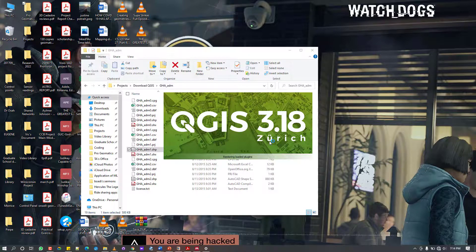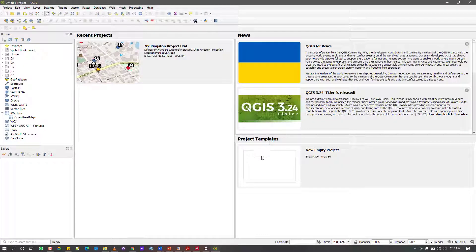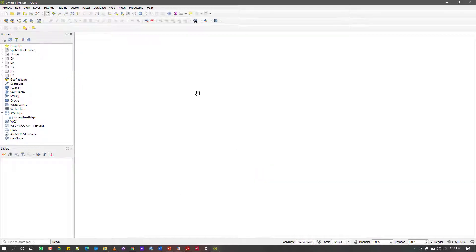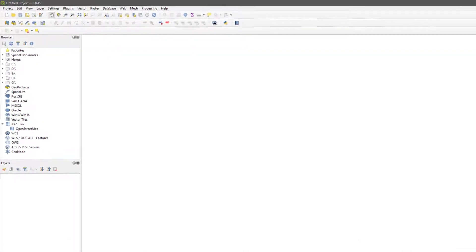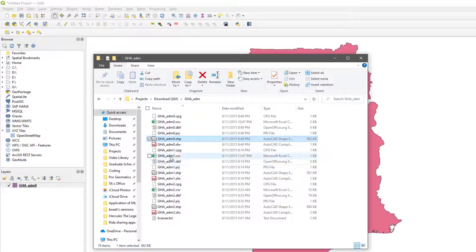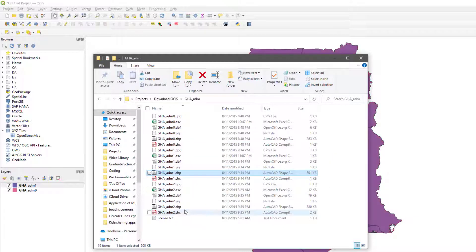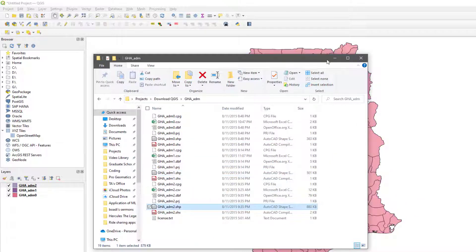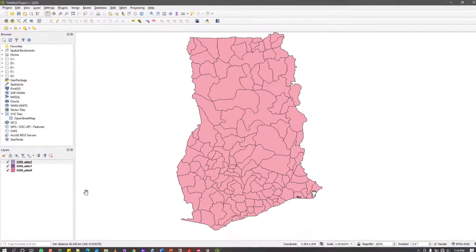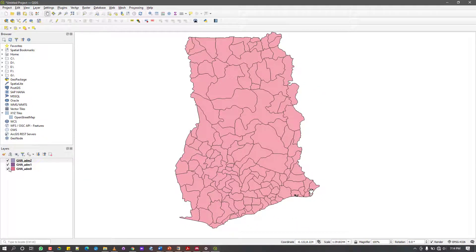I'm going to start QGIS desktop. What we want to do today is, when you have your map ready, how do you export it? Before we go deep into GIS, I want us to learn how to export our maps so we don't have to come back to that. I'll start a new project and introduce my data.